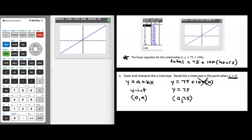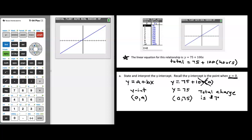What does it mean? To interpret this point, we think about what our variables represent. Since y is the total amount charged by the electrician and x is the total number of hours worked, the interpretation of this y-intercept is: the total amount charged by the electrician is $75 when that electrician works 0 hours.